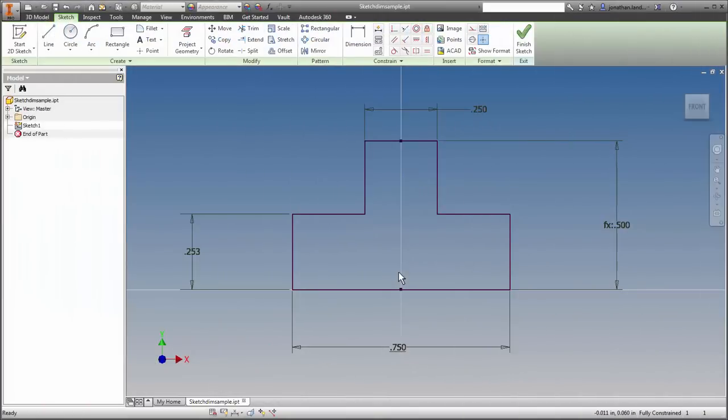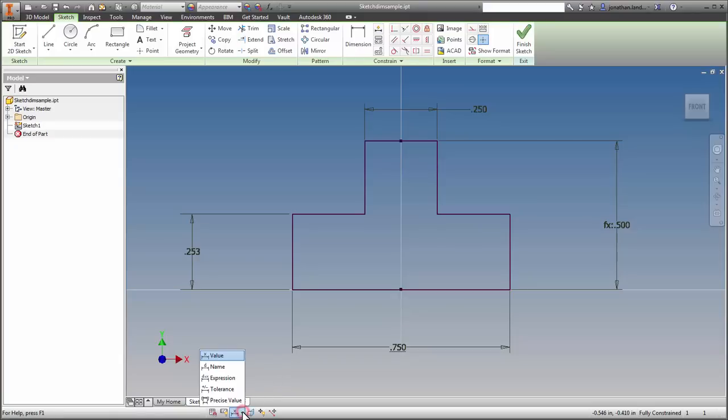For this tip, I'm going to show the different settings for dimension display. They're found in the status bar when a sketch is active and there's five to choose from.